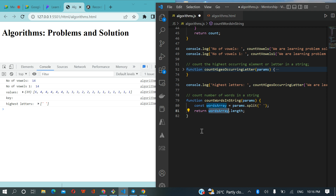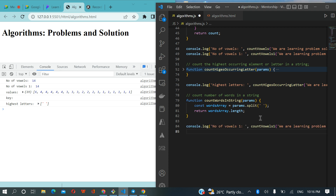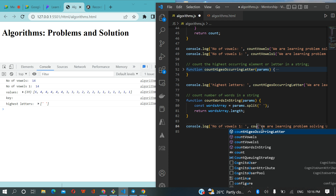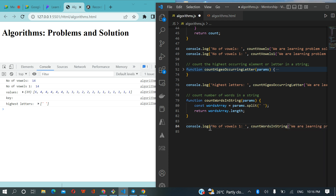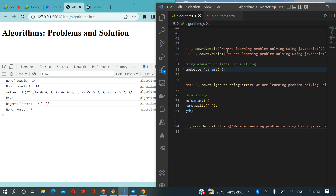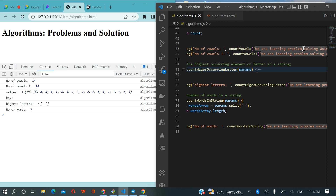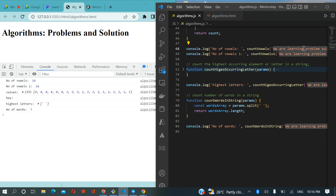We'll be able to know how many words are in the sentence. So if we log our sentence and the number of words in string, we are going to have seven. Let's verify: 'this' is one, 'we' is two, 'add' — wait — 'we', 'learn', 'length', 'problem', 'solving', 'using', 'JavaScript' — seven. These have counted the number of words for us in this particular string.